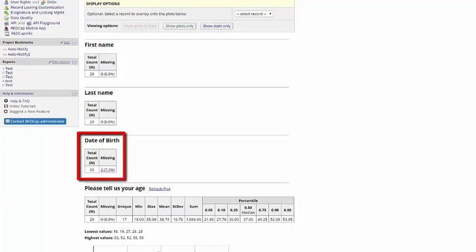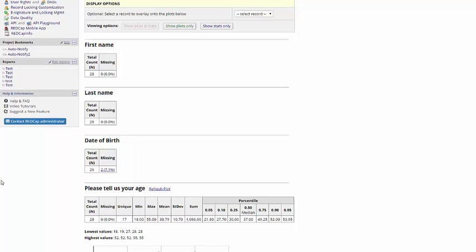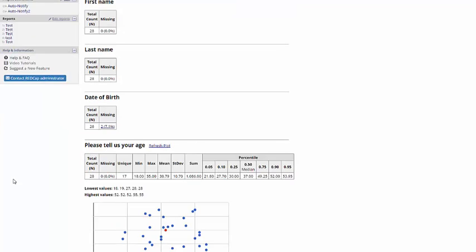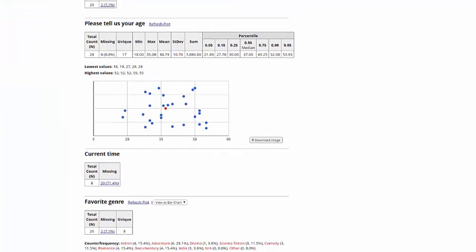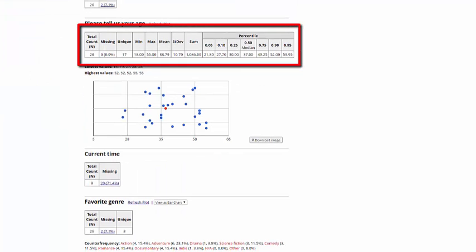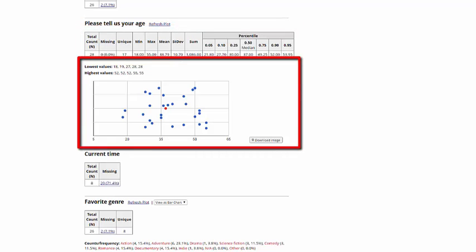For text fields, it'll simply give me the N and tell me if any data is missing. For number fields, I'll get the min-max, standard deviation, the sum, and the percentile breakdowns. It'll also provide me with a nice graph I can use that shows me the distribution.